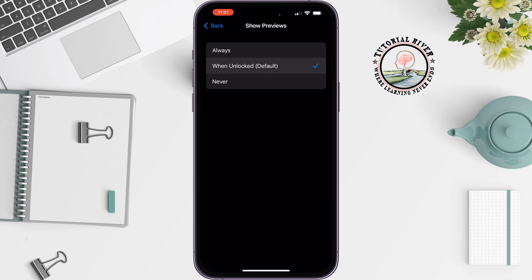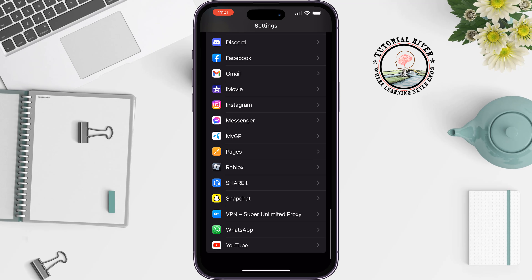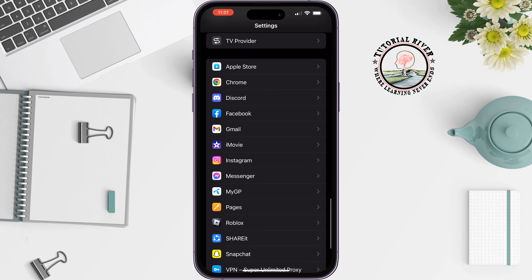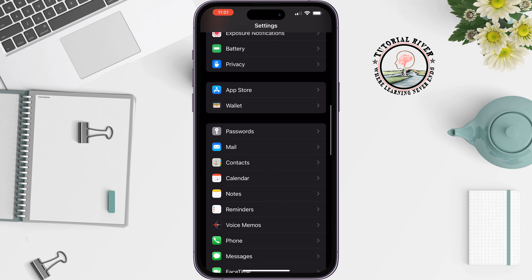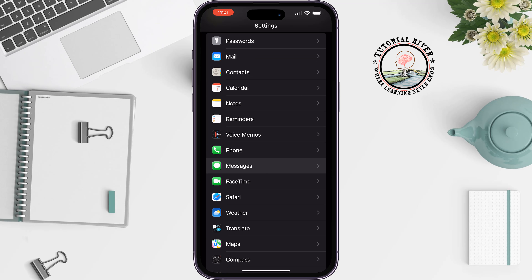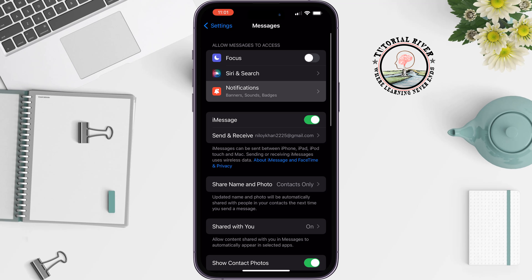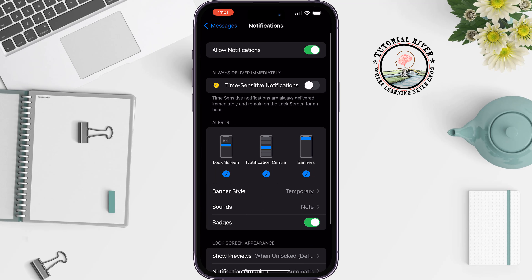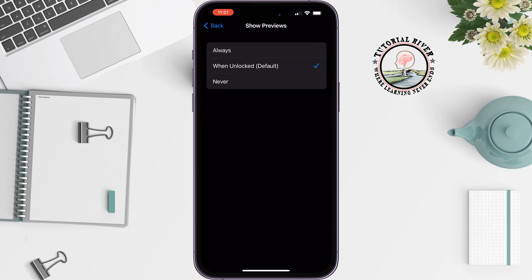Now let's see how to hide name notifications for the Messages app. In your Settings app, tap on Messages, tap on Notifications, tap on Show Previews, and select 'Never' to hide the name on the lock screen and on both lock and unlock screens.